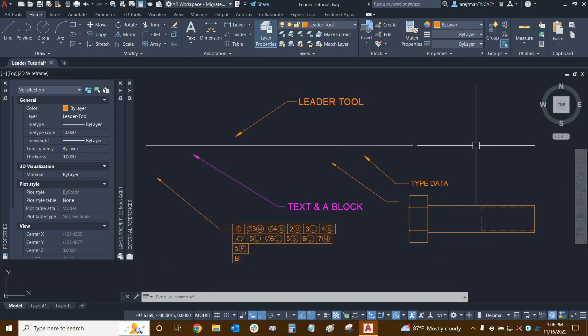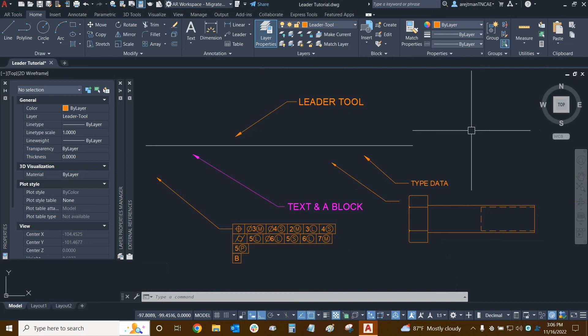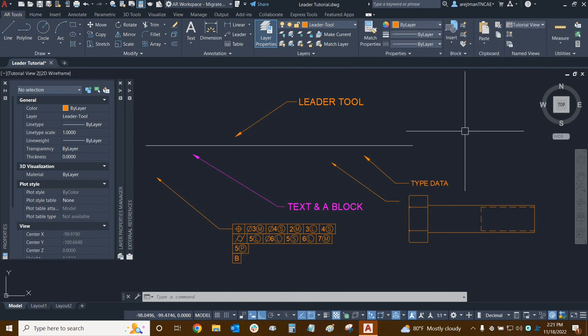This concludes our tutorial on the leader tool. Please stay tuned for our next tutorial on the mleader tool. Once again, my name is Ari with Digital Drafting Systems — hope you have a great rest of your day.